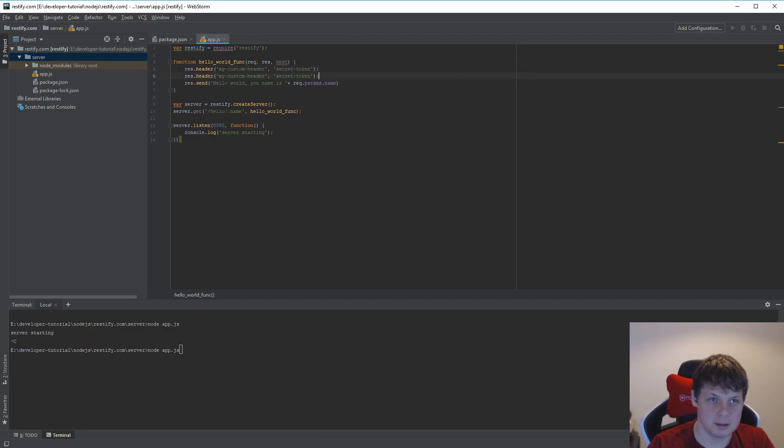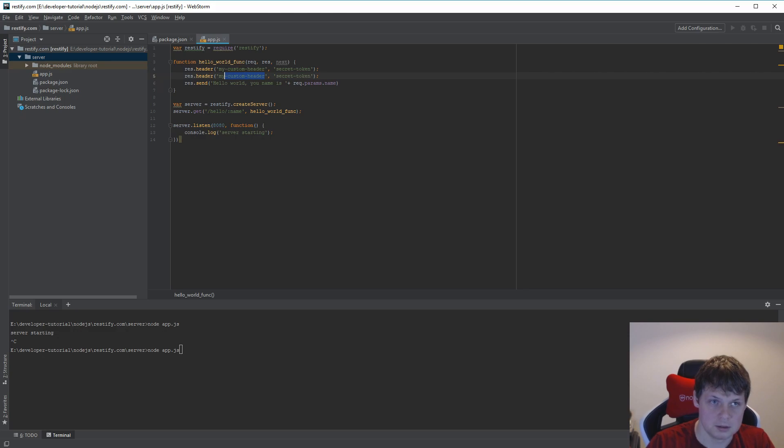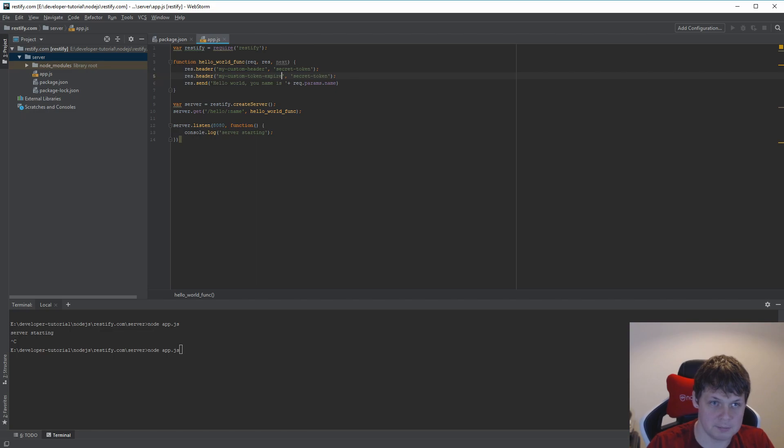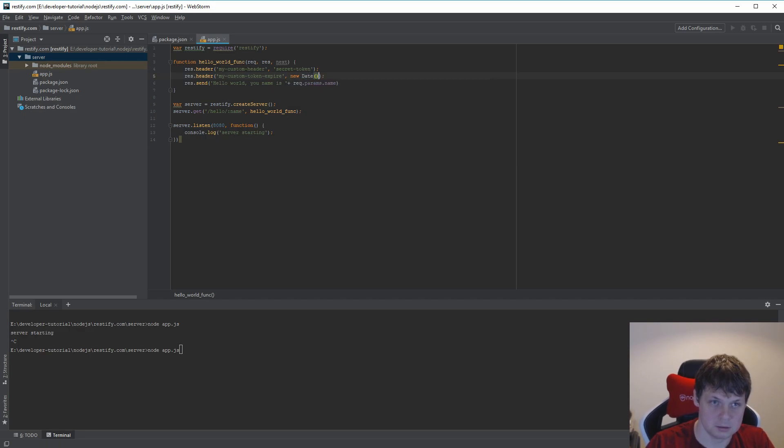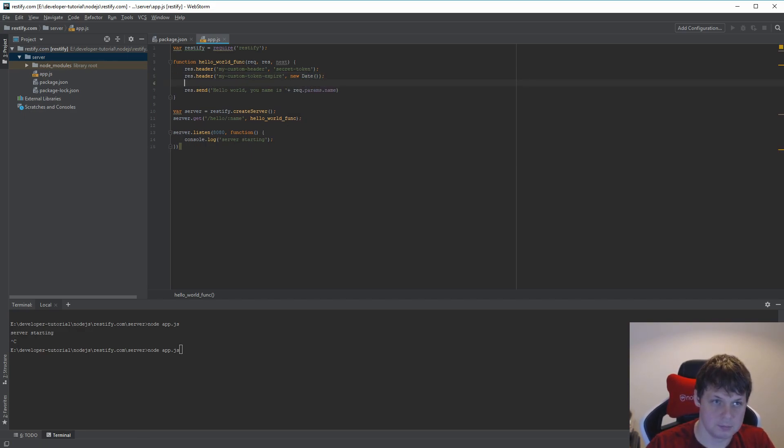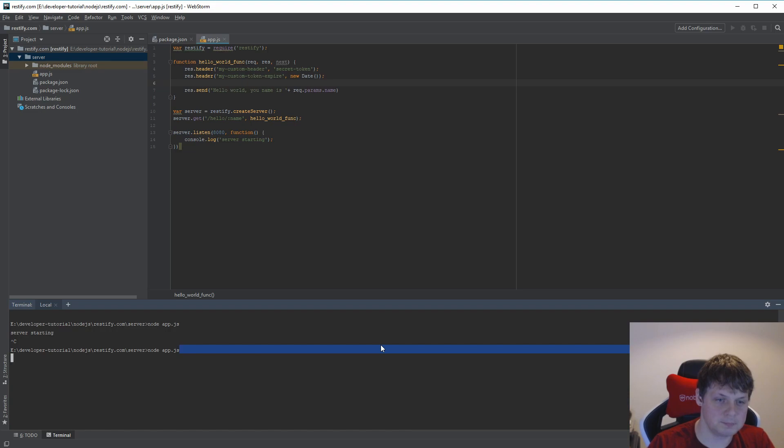And then I can say my custom token expire, and then we say new Date. Then let's run it again.